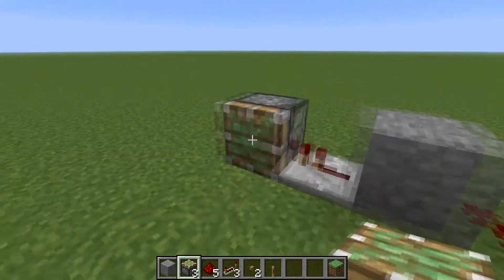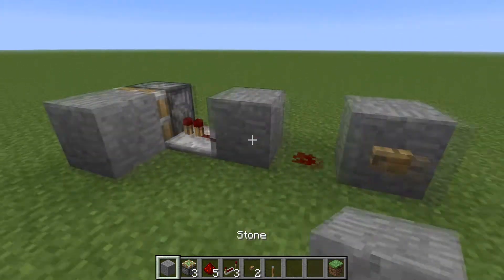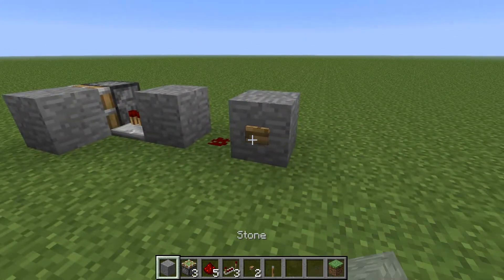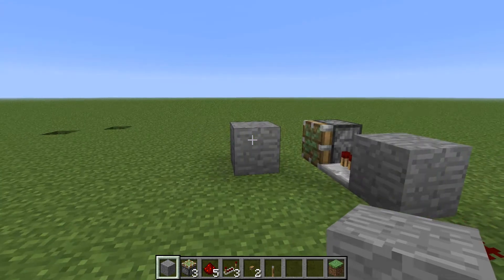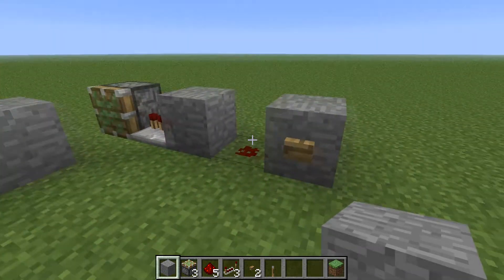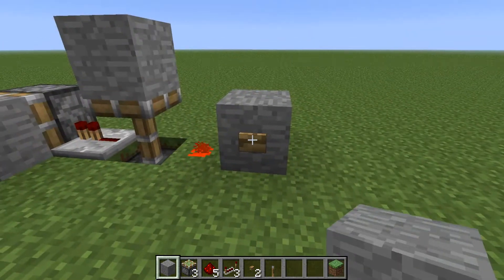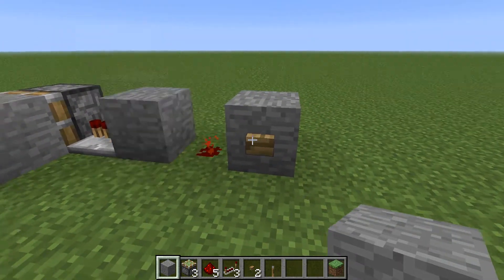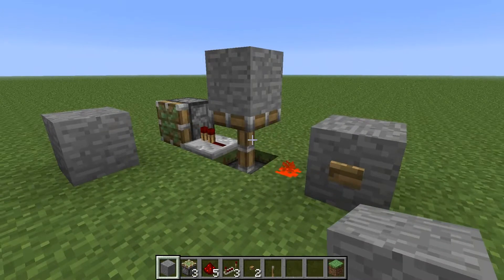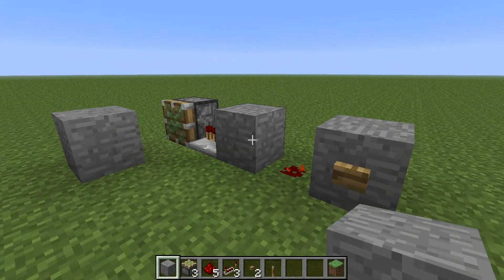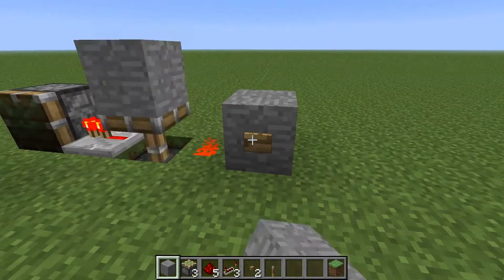I'm gonna show you the sticky piston. So when you push the button, the sticky piston will push the block but won't push back unless you push the button again. And that's how the monostable circuit works.